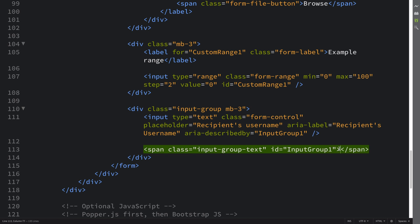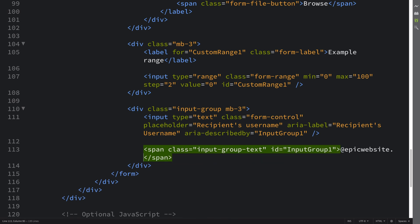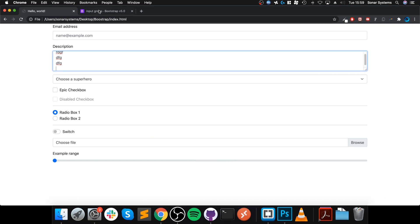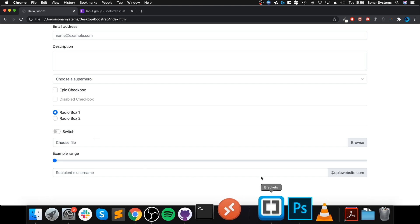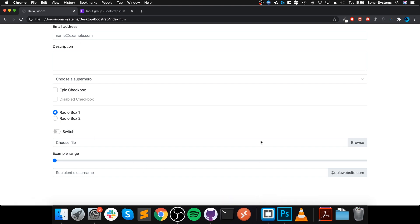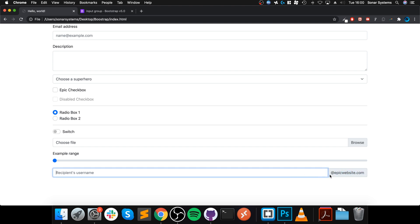And in here I'm going to say @epicwebsite.com. Now you're probably wondering what does that produce? It produces this. So imagine if you have some sort of registration form and you are essentially creating an email address as well.